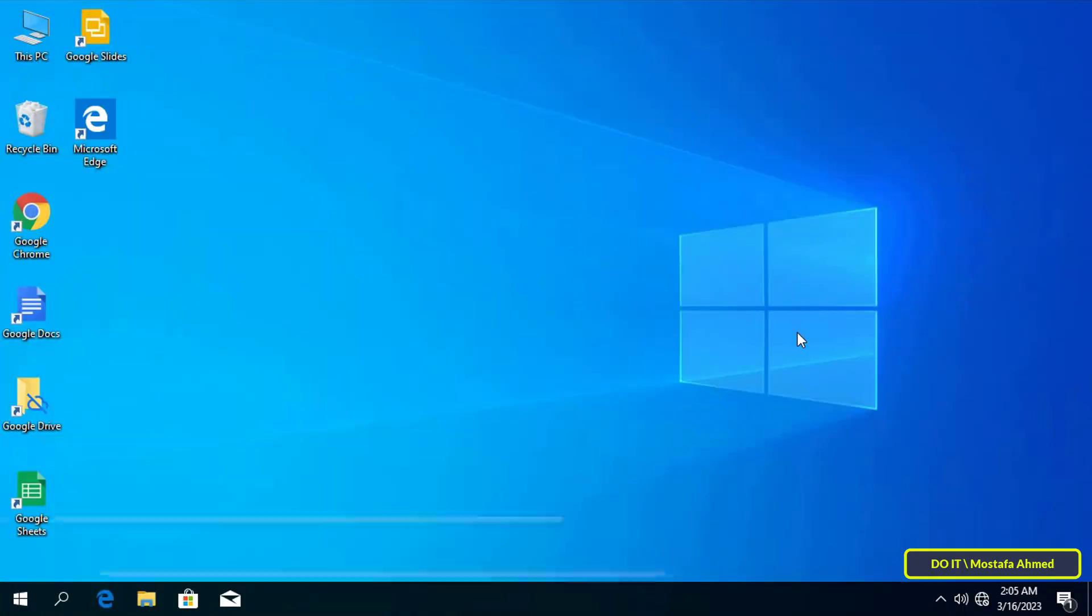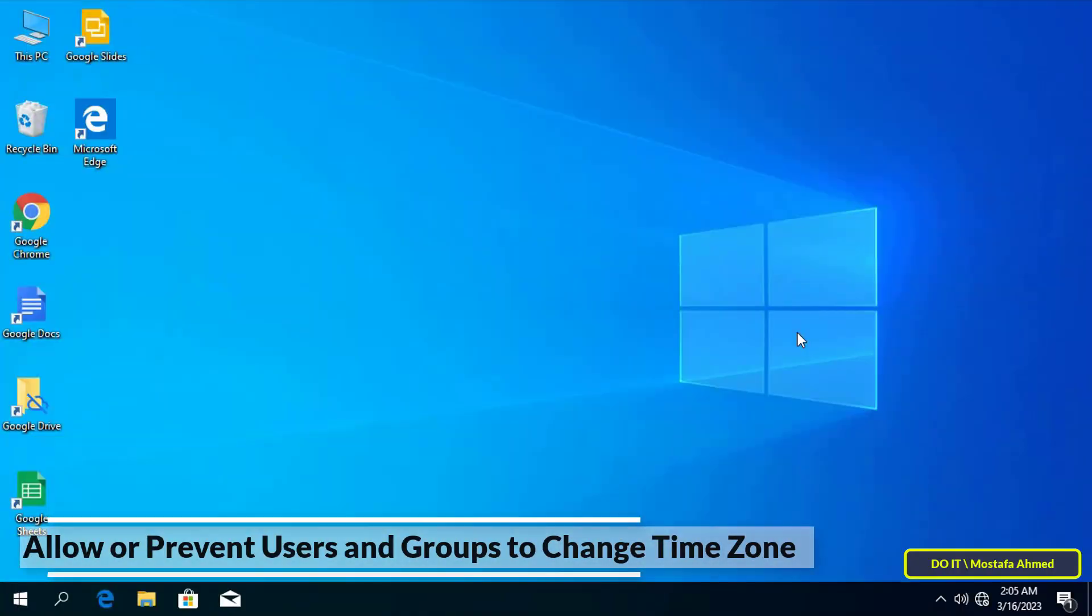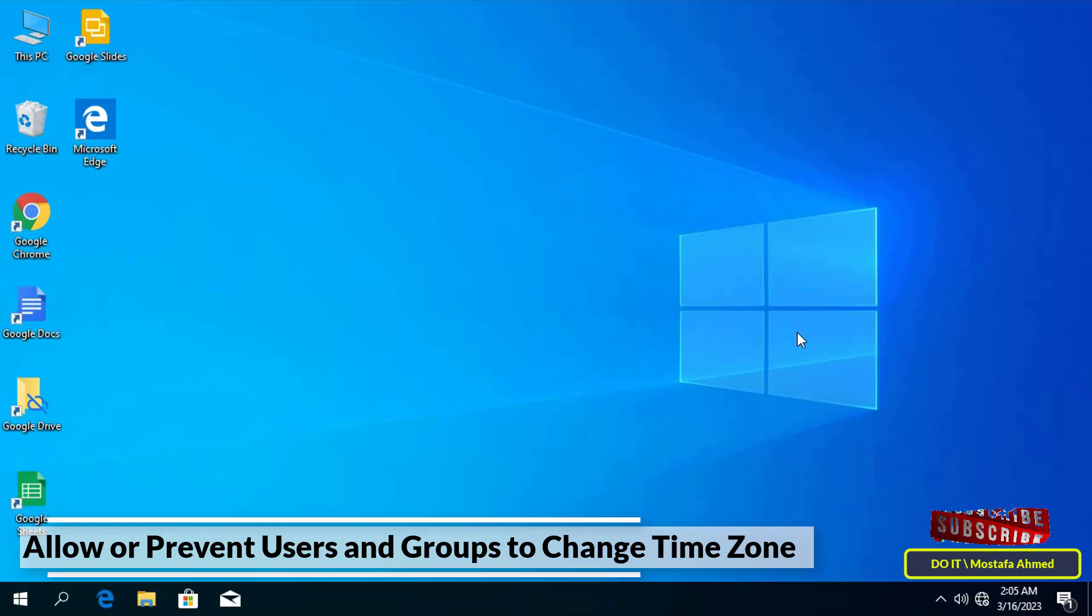Hello everyone and welcome to my channel. In this video, I show you how to allow or prevent users and groups from changing time zone.